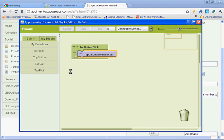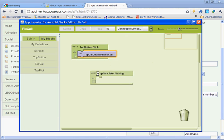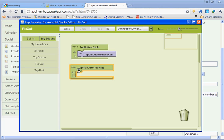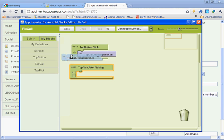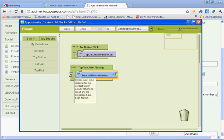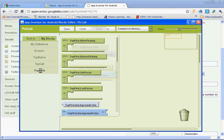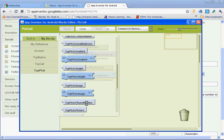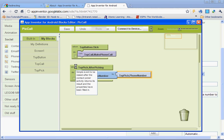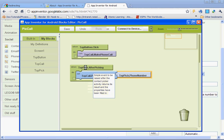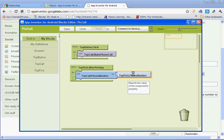And we need to open up the block editor again and open the drawer for top pick, and find where it says when top pick after picking, so it's the very top one. And we want it to do this: under top call, we're gonna set the top call phone number to, and then you're gonna put top pick phone number. Let's go to top pick, top pick phone number. So when top pick is selected, it's gonna do this: it's gonna set the top call to the top pick phone number.